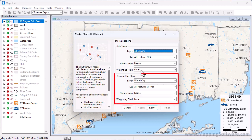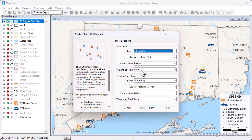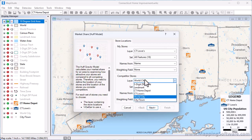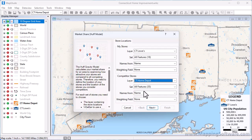Then choose the layer, set, and weighting field for the competitor stores, which in this case will be all features in the Home Depot layer.